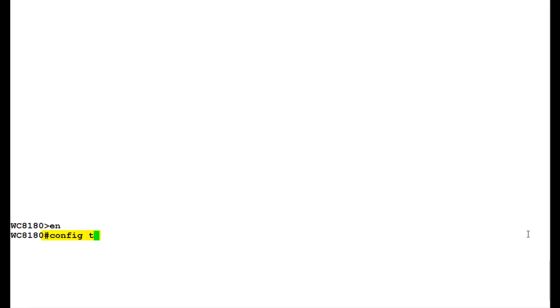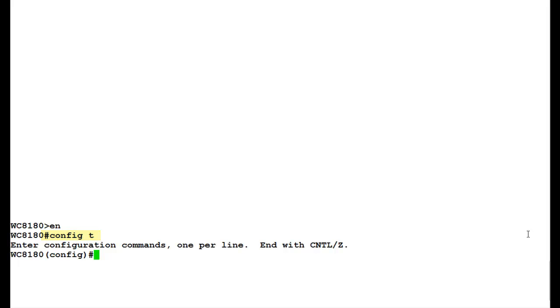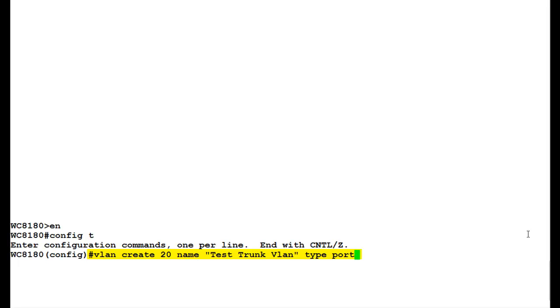In this video, we will be creating VLAN number 20. For creating the VLAN, issue the command VLAN create VLAN ID which is 20, a recognizable name. In this video, I have used test trunk VLAN and the VLAN type which is port in this video. The other type possible is protocol.